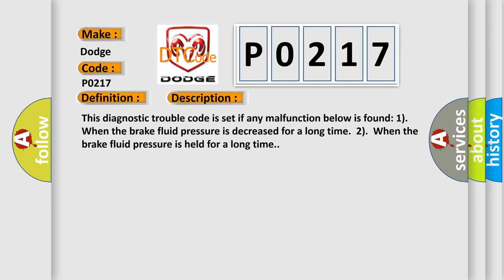This diagnostic trouble code is set if any malfunction below is found. One: when the brake fluid pressure is decreased for a long time. Two: when the brake fluid pressure is held for a long time.